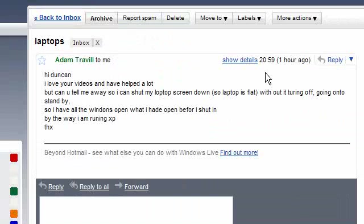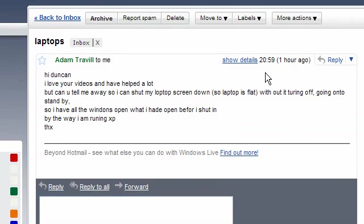He says, Hi Duncan, I love your videos and have helped a lot, but can you tell me a way so I can shut my laptop screen down so laptop is flat without it turning off? Going on to standby, so I have all the windows open what I had open before I shut in. By the way, I'm running XP.